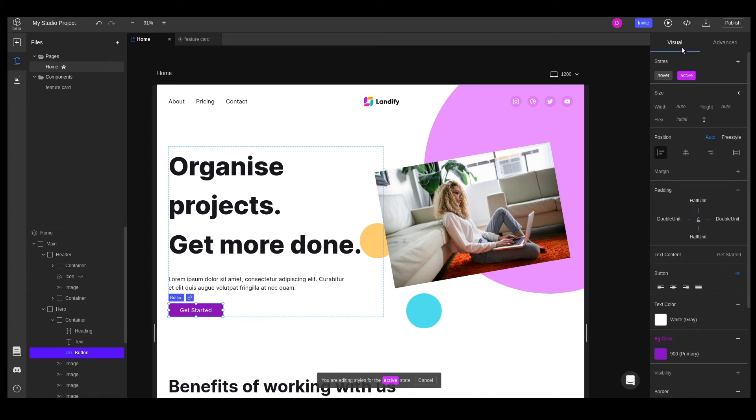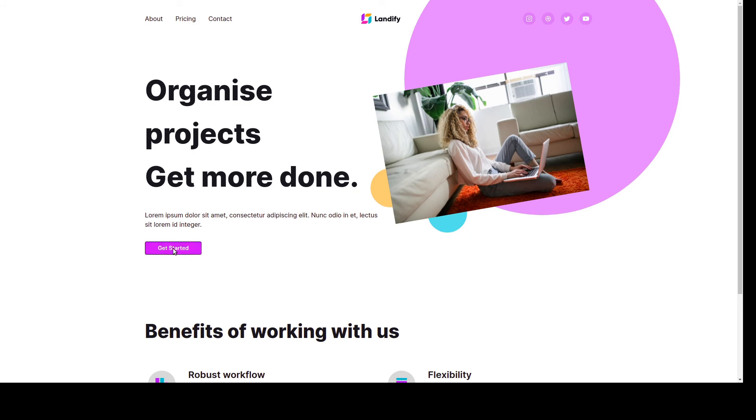The final behavior after applying the states and styles can be checked by hitting the preview button. This will open a new tab in our browser, from where we'll be able to see the results.